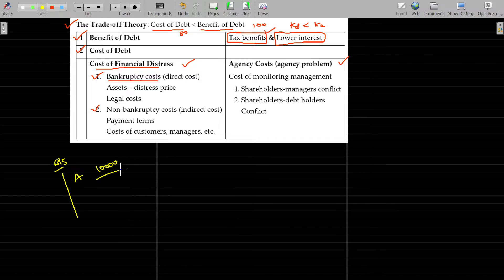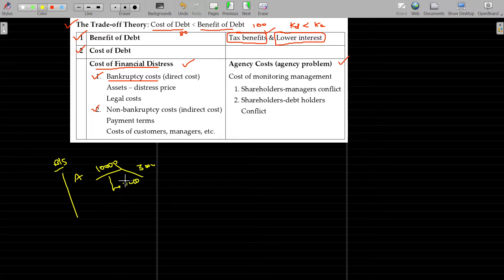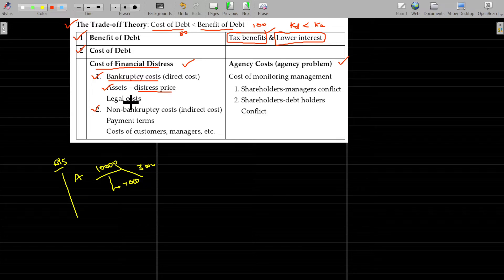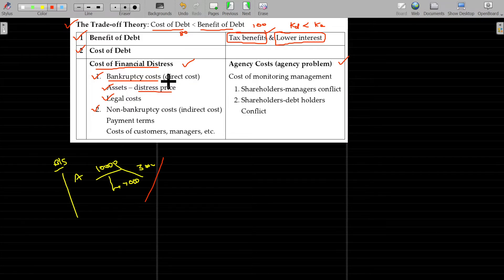If you are selling assets in an emergency, you will not get the full value — you will get lesser, probably 7,000 or 8,000 instead of 10,000. That loss occurs because of the debt crisis. Assets are sold at a distress price, which leads to a loss. There are also legal costs. These two costs are directly counted as bankruptcy costs in case of financial distress.